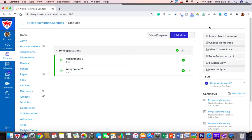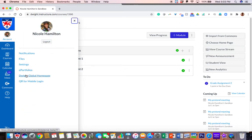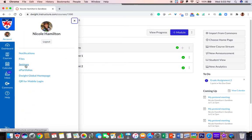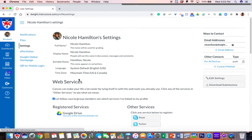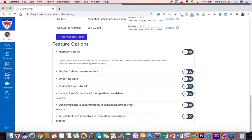If you don't see that arrow and you want the help that menu will provide, here's how you turn it on. Go ahead and go to account, go to settings — I'm about to turn mine on — scroll all the way down to feature options and you want to turn on your course setup tutorial.